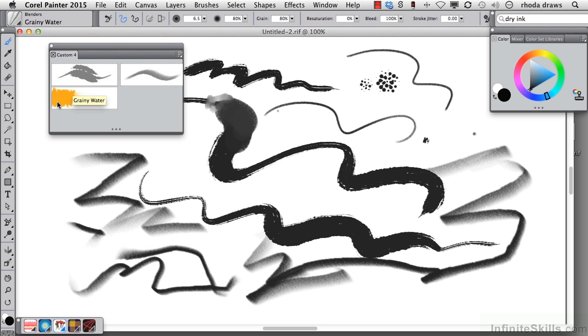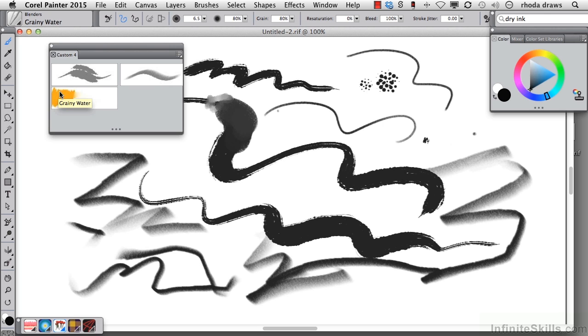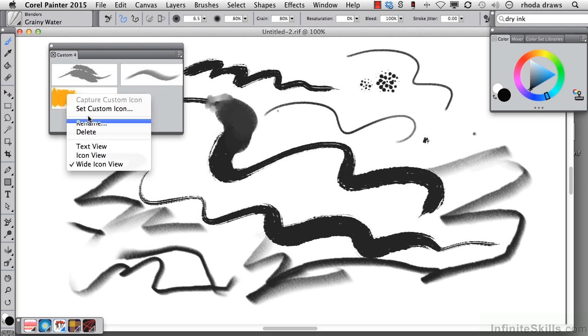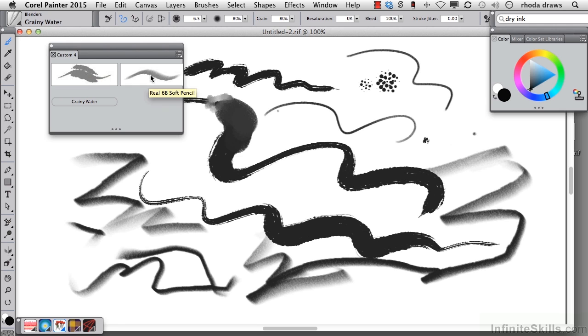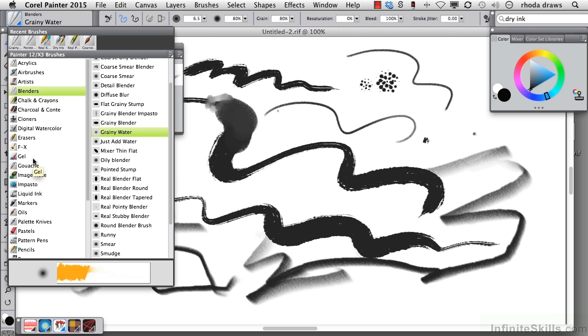I'm not too happy with the icon here that doesn't tell me what I need to know so I'm going to change that icon by doing a right click or control click on the Mac and tapping it. I can choose a text view and now it tells me very clearly that that is grainy water. So we now have dry ink, real 6B soft pencil, grainy water, and let's choose an eraser as well.